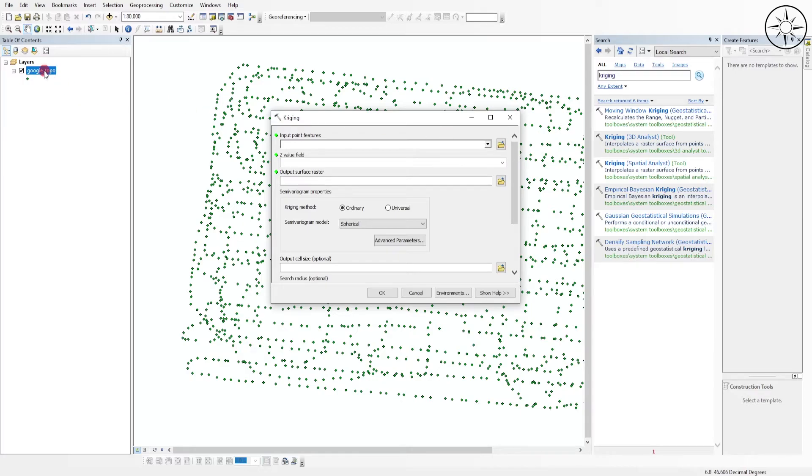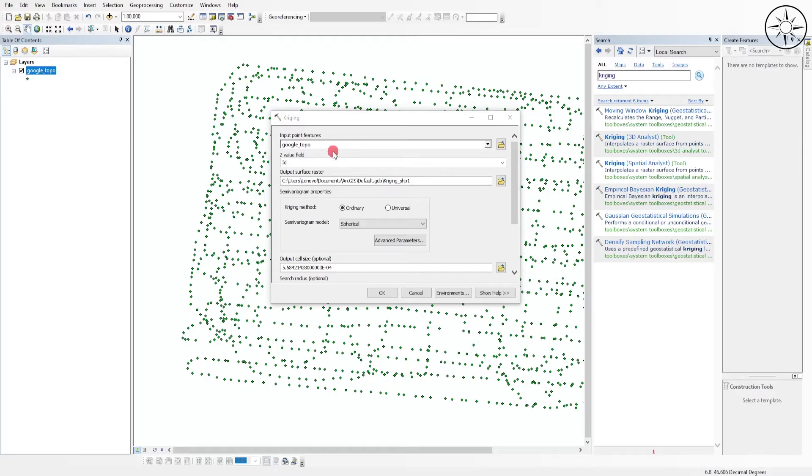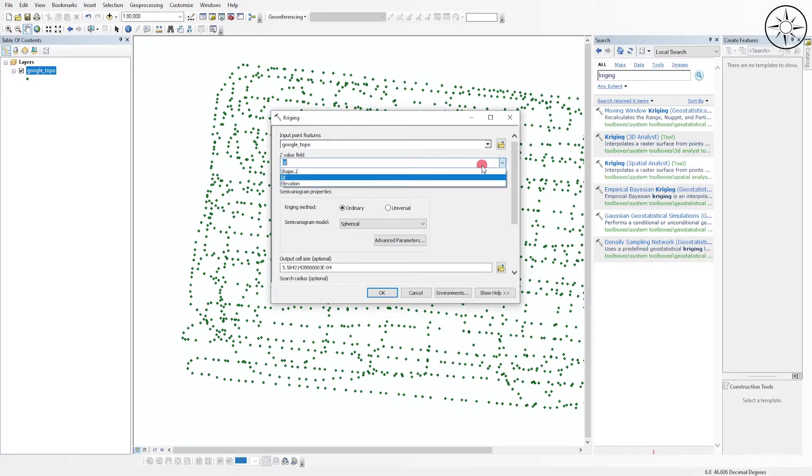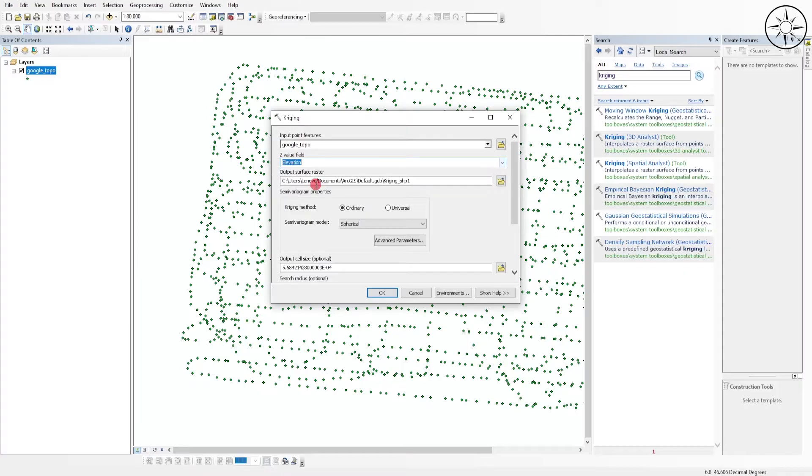Then I will click on this Kriging Spatial Analyst. I will input our shapefile that we have created in ArcGIS, and for the Z value, I will click on Elevation.